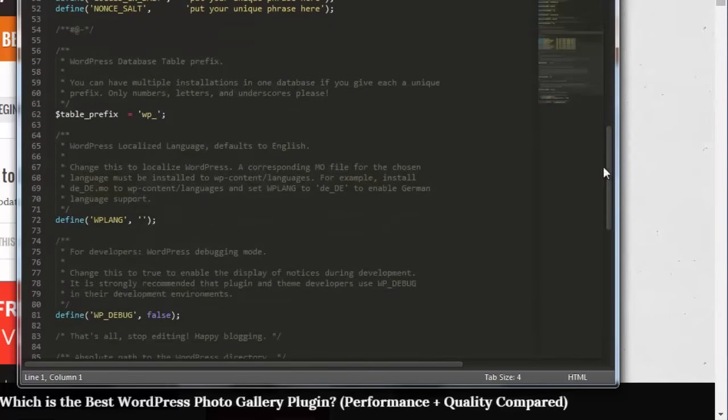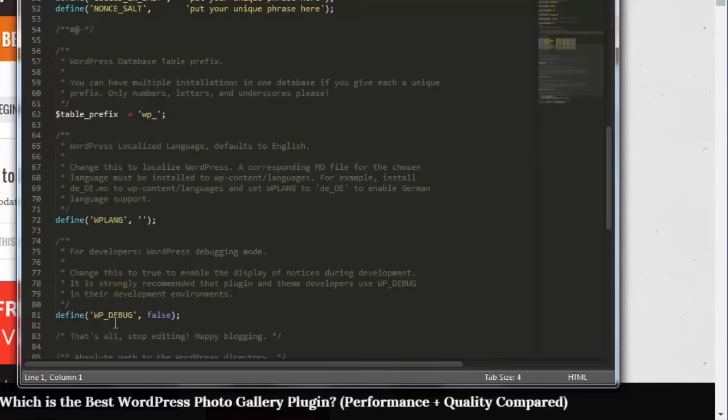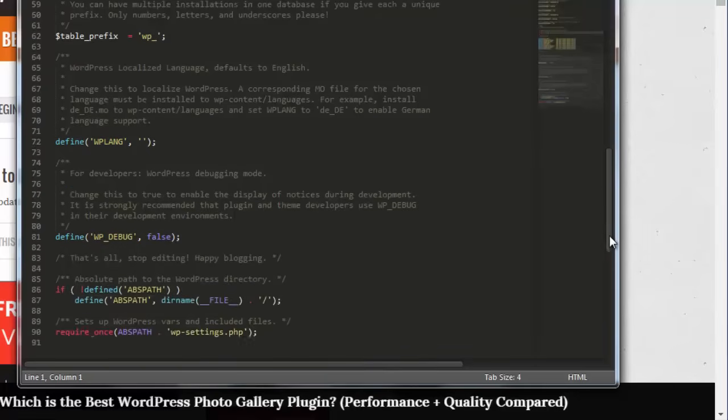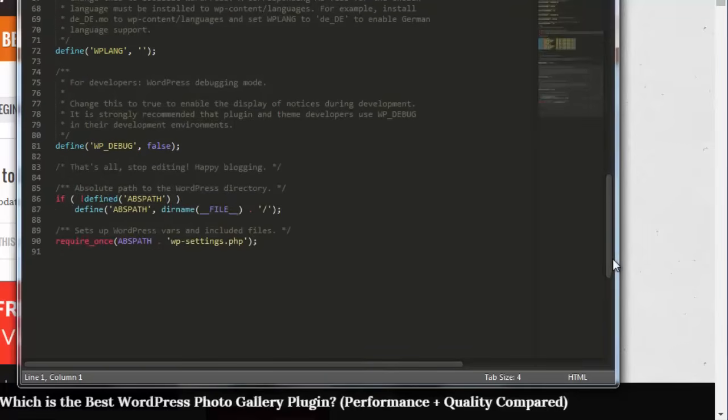The WordPress database table prefix is found here. And the debugging mode is useful to set to true when you're learning WordPress and if you want to know what the PHP notices are generated when executing code.